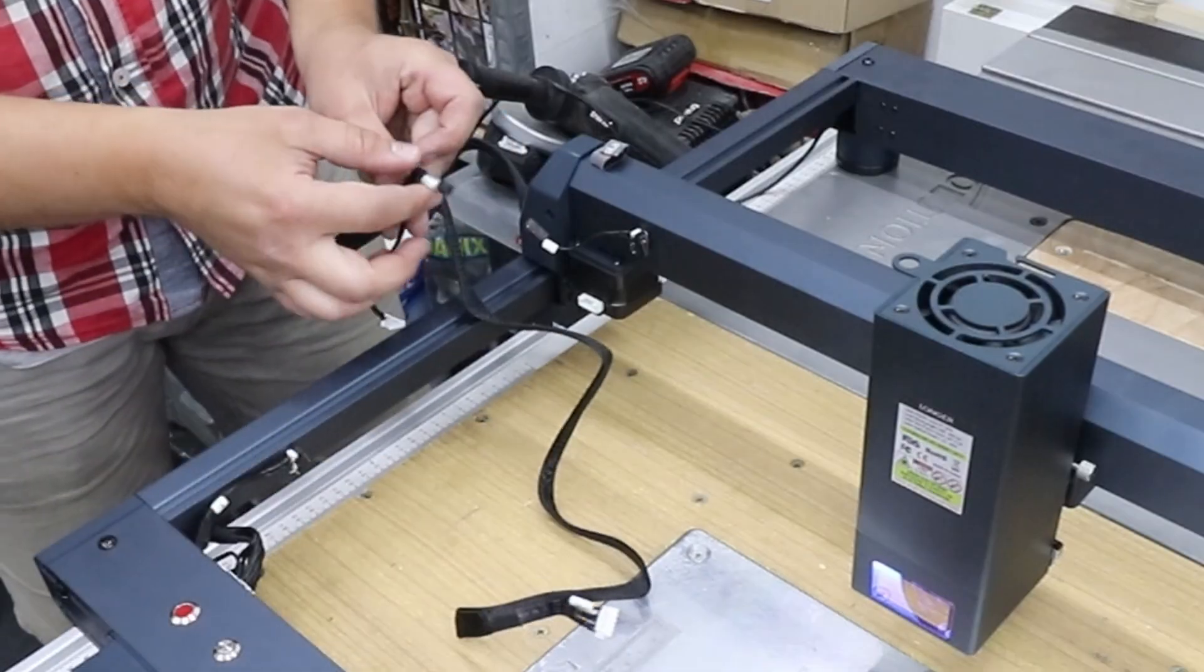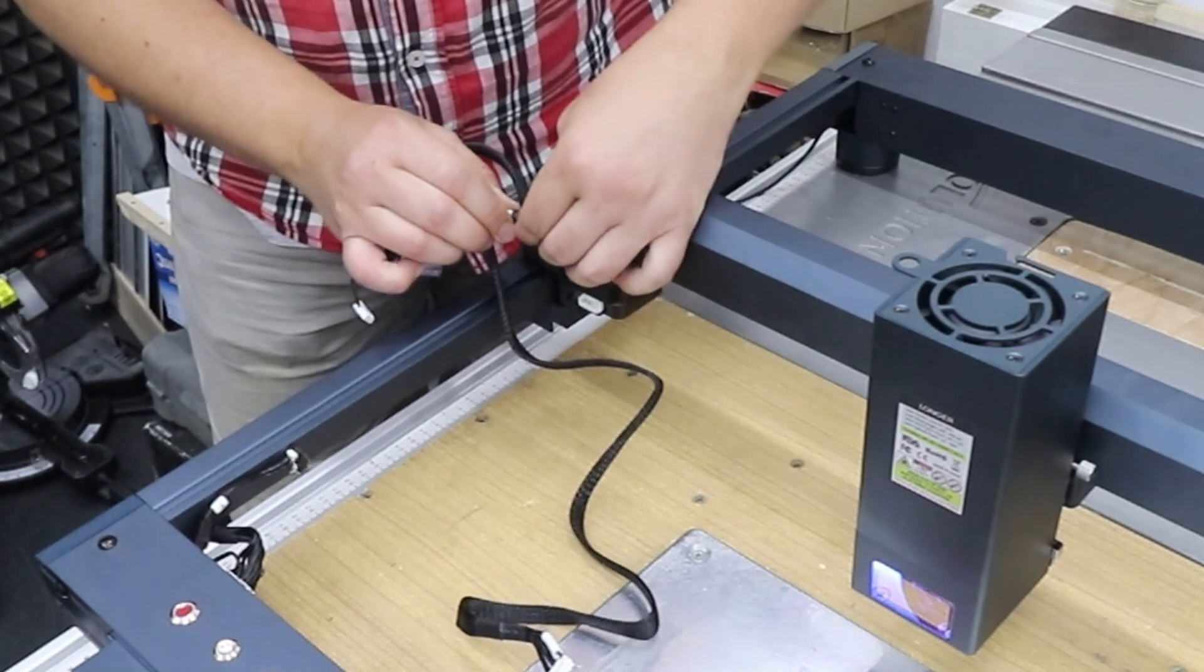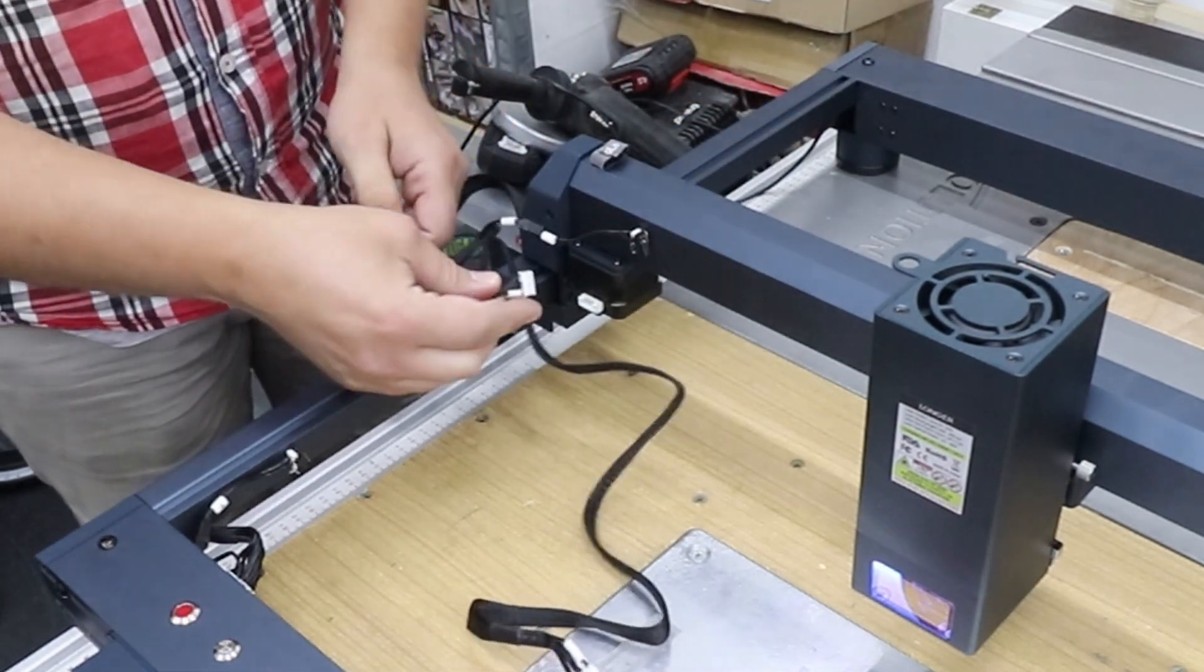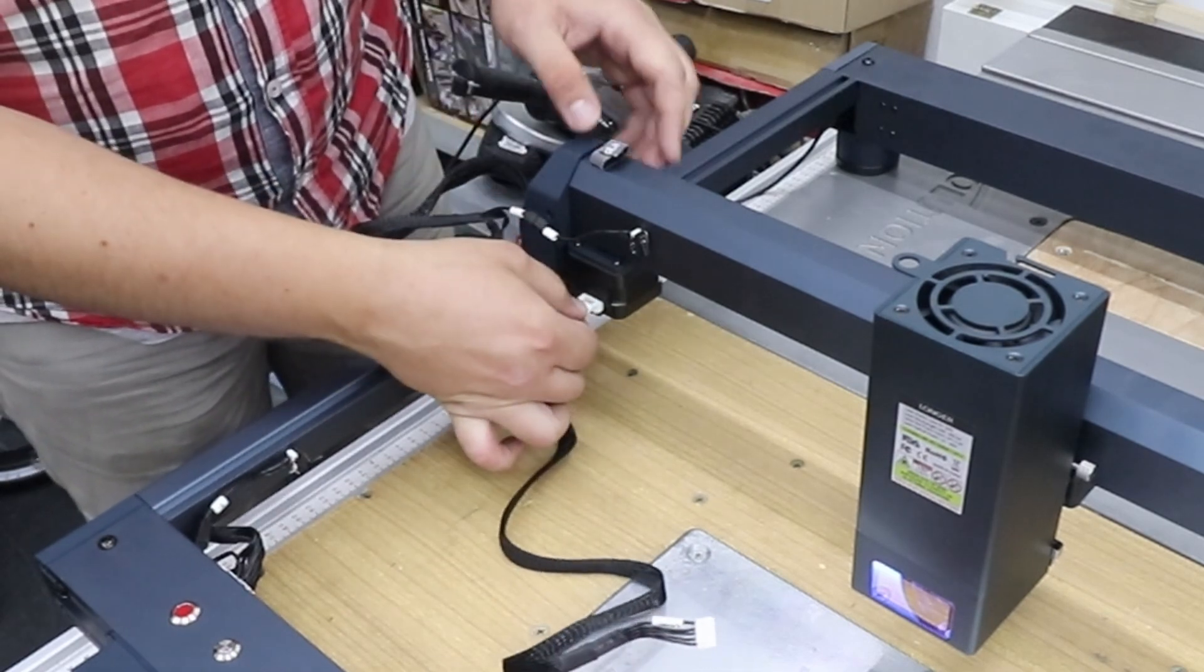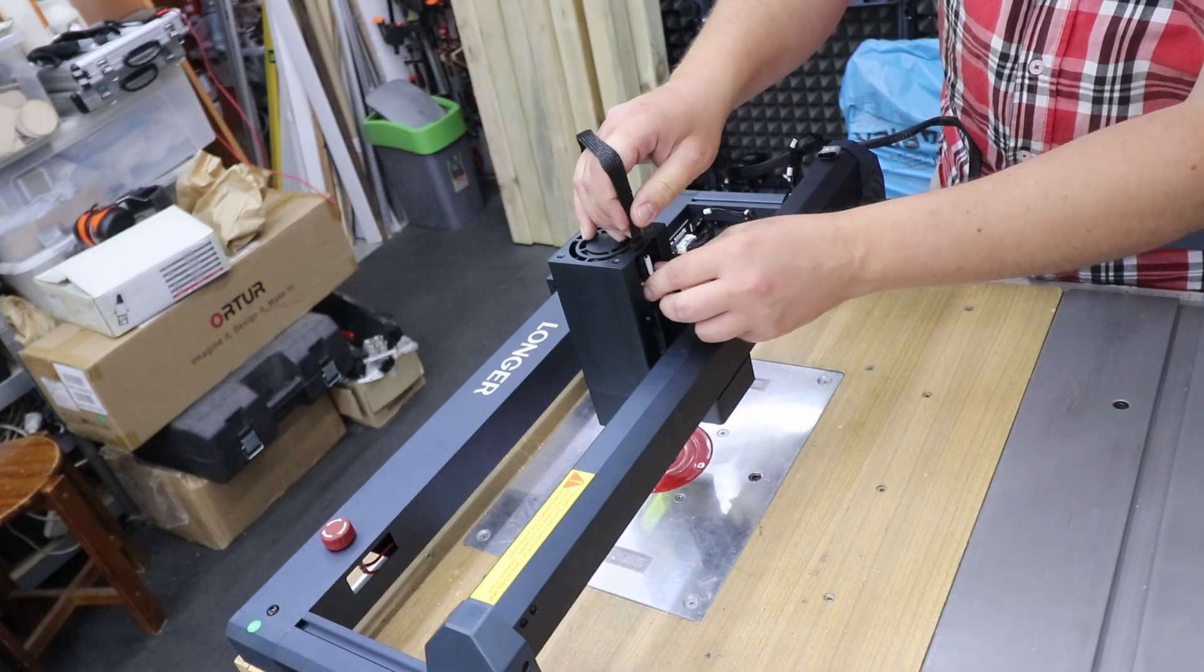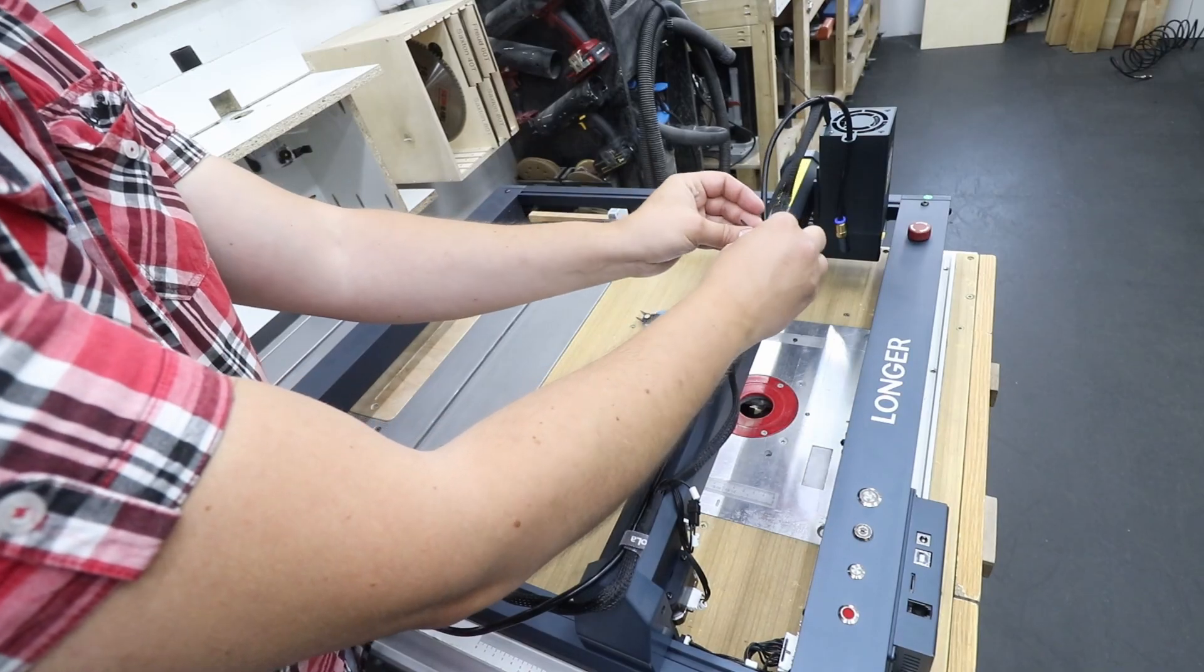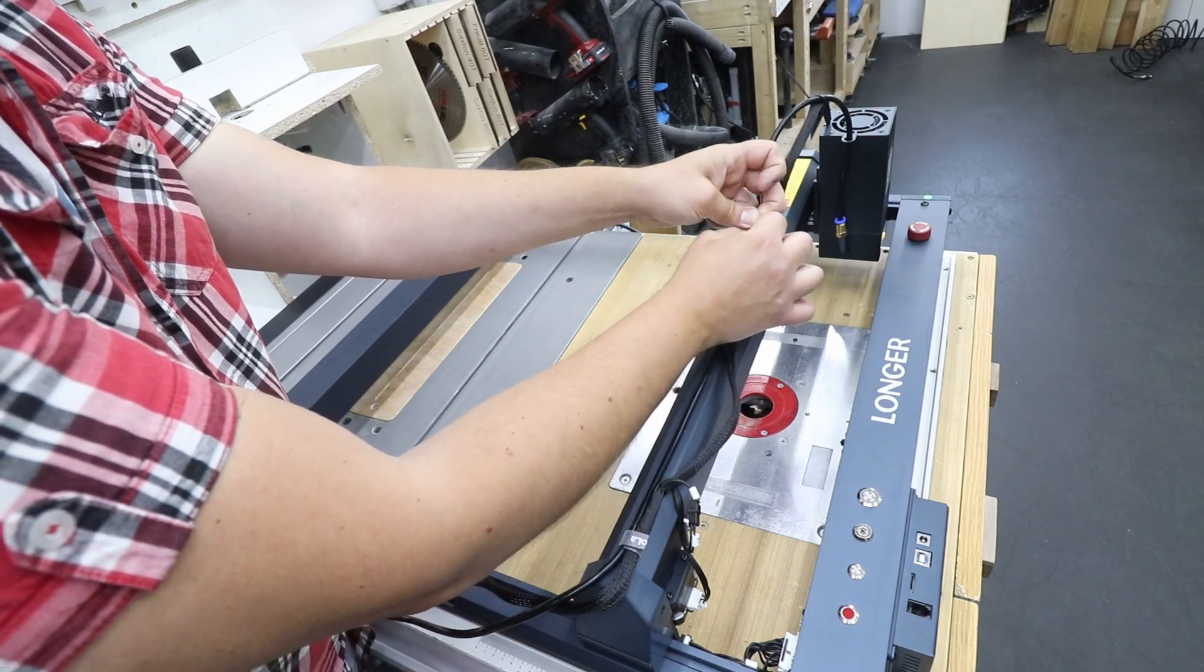Now the large cable that's on the side, you are connecting the limit switch, the motor on the X-axis and the laser head itself. At this point I'm gonna do a bit of cable management and I've installed the air hose already.